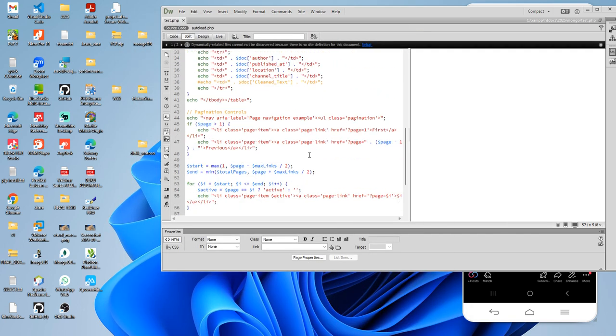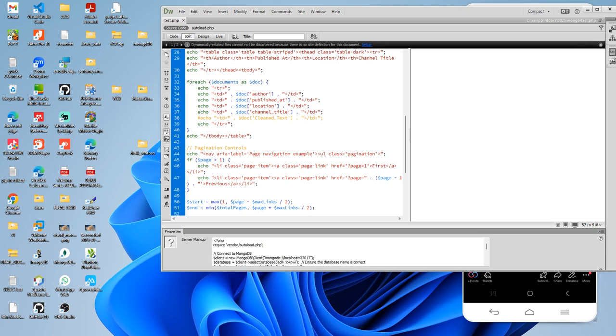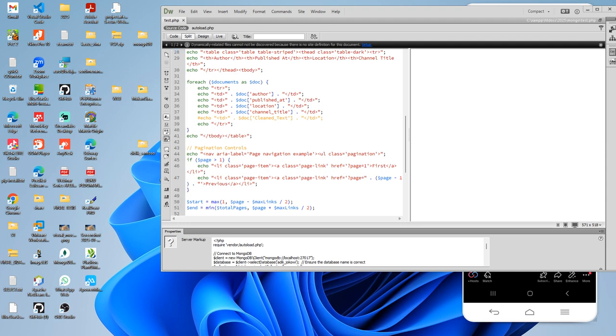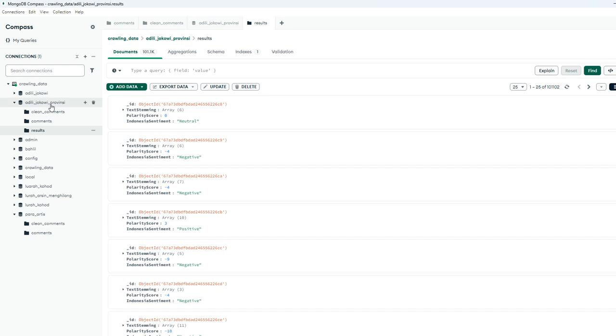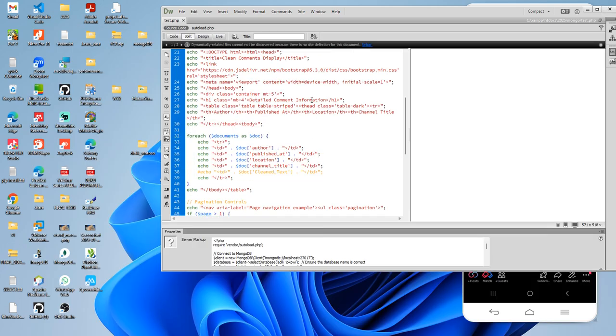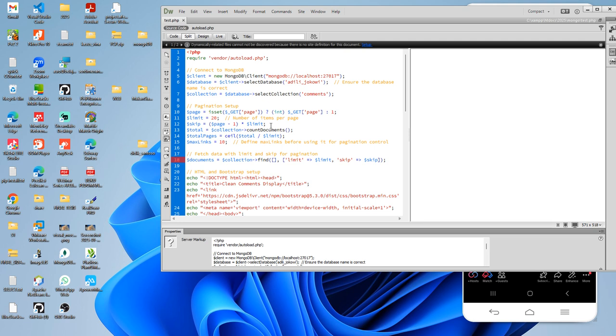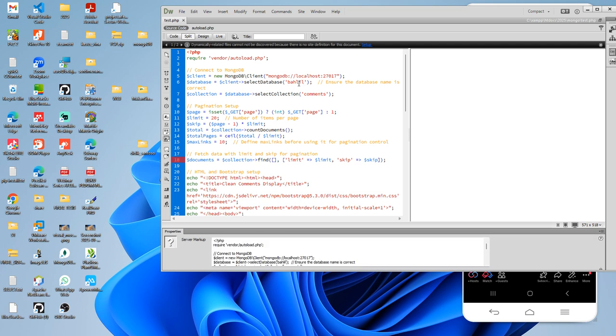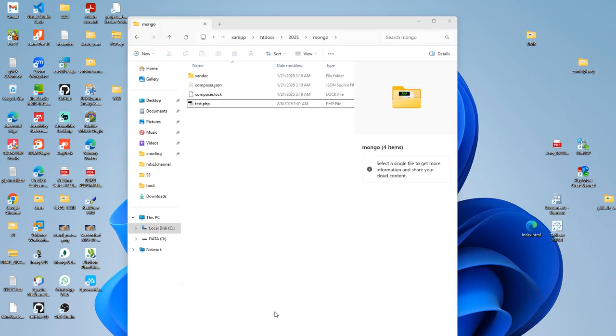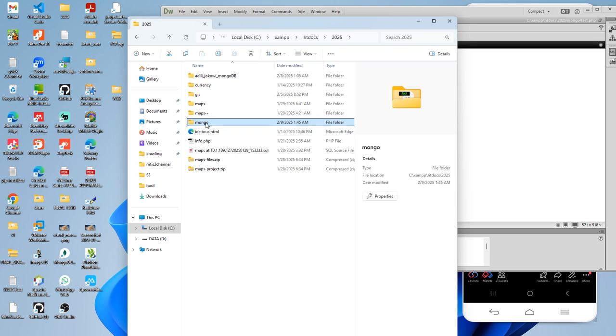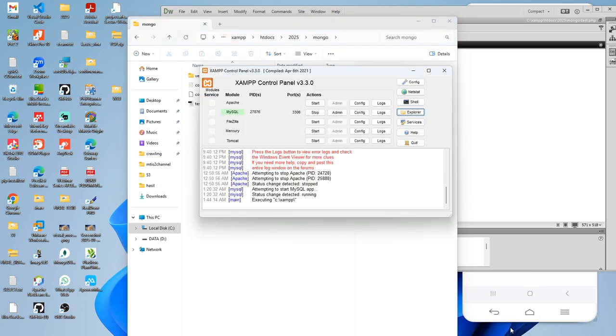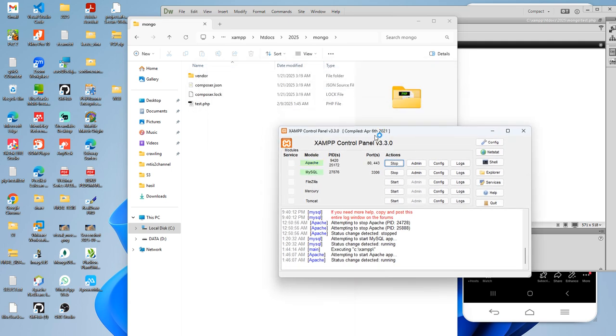Now I have this connection test for MongoDB. We have to enable the MongoDB server. I'm going to connect, for example, the database name Bahlil. The location is 2025 inside Mongo and then test. I will enable the localhost server.